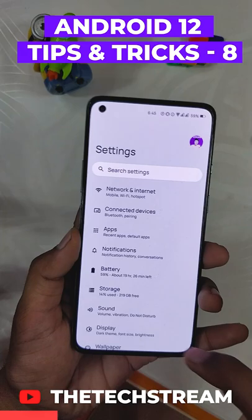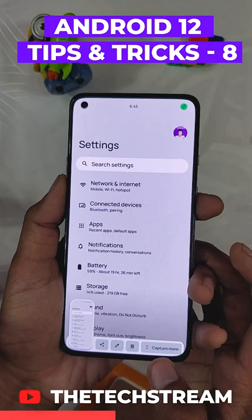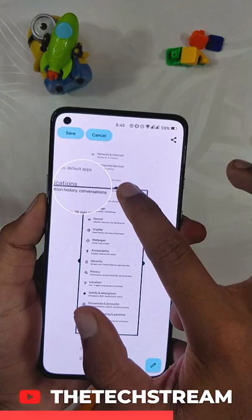just take a normal screenshot and you will see a little preview menu at the bottom. Tap on 'Capture More' and it will ask you to select the area for the screenshot. Once you are done, click save and you now have your desired screenshot. Follow for more such tips and tricks.